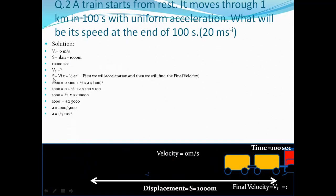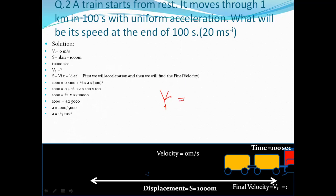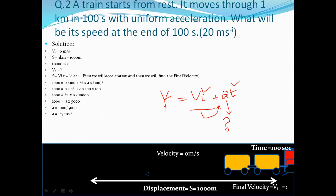We use the second equation of motion: S = VI·T + ½aT². We find acceleration first because we cannot find final velocity using Vf = VI + at without knowing a. Using the second equation: S = VI·T + ½aT², where S is 1000 meters, VI is 0, and T is 100 seconds.